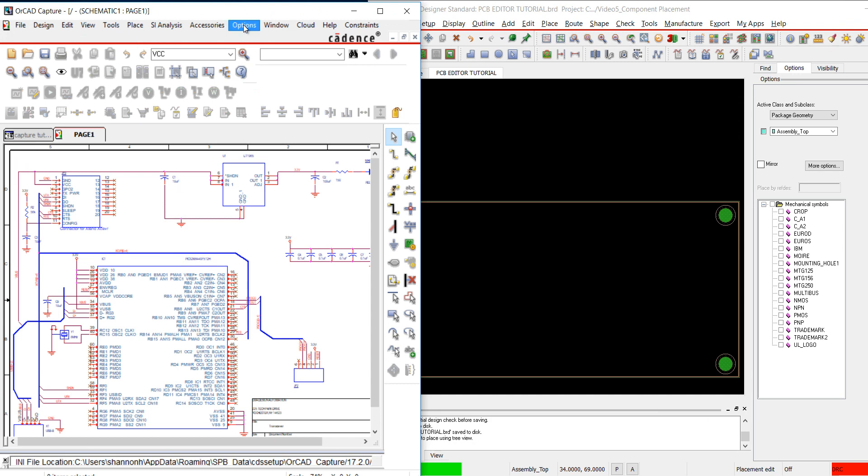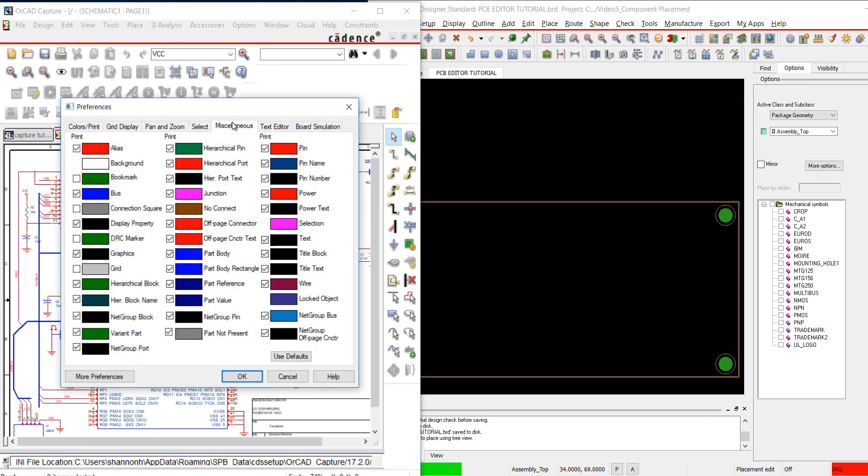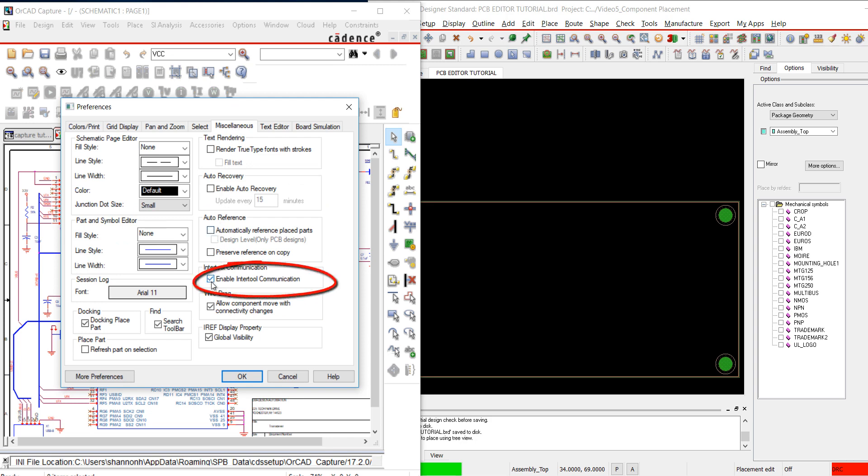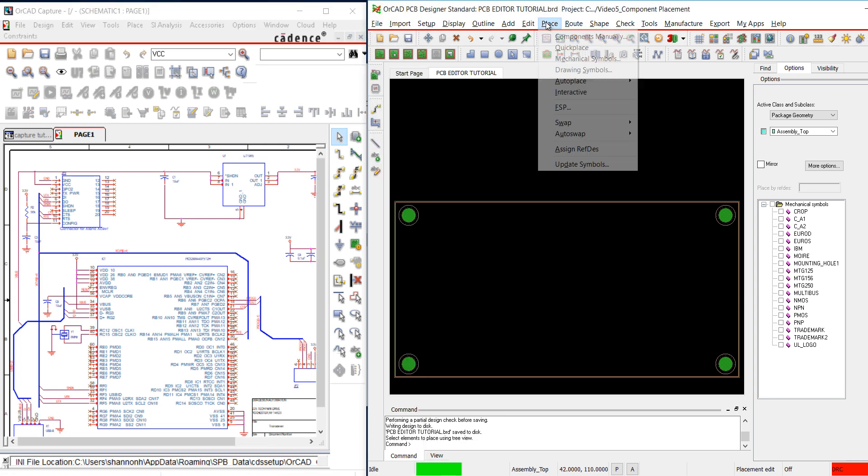In ORCAD Capture, go to Options and Preferences. In the Miscellaneous tab, make sure Enable Intertool Communication is checked. Back in ORCAD PCB Editor, go to Place and Interactive. This enables the communication between Capture and PCB.